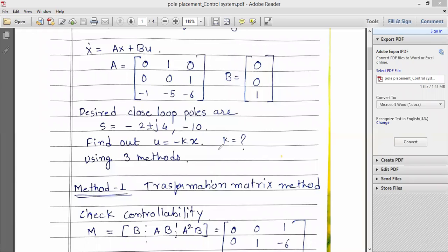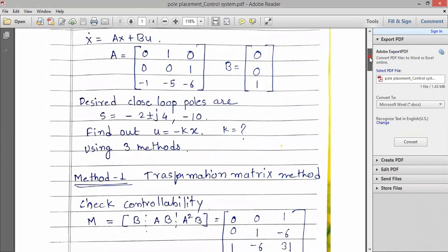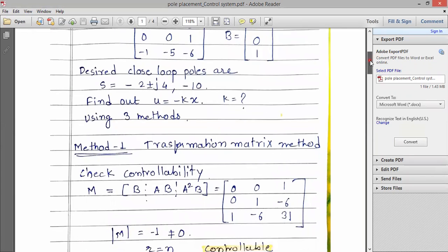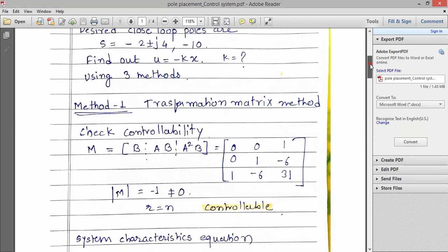To find out the K matrix, three methods are there: the transformation matrix method, the direct method, and the Kalman method.